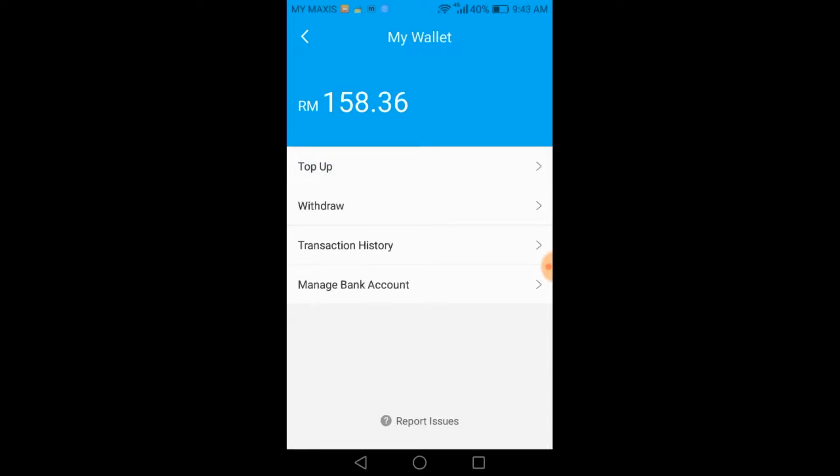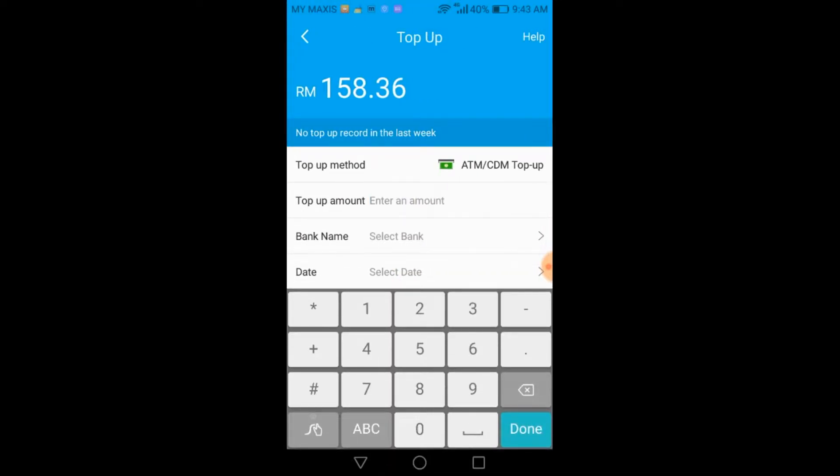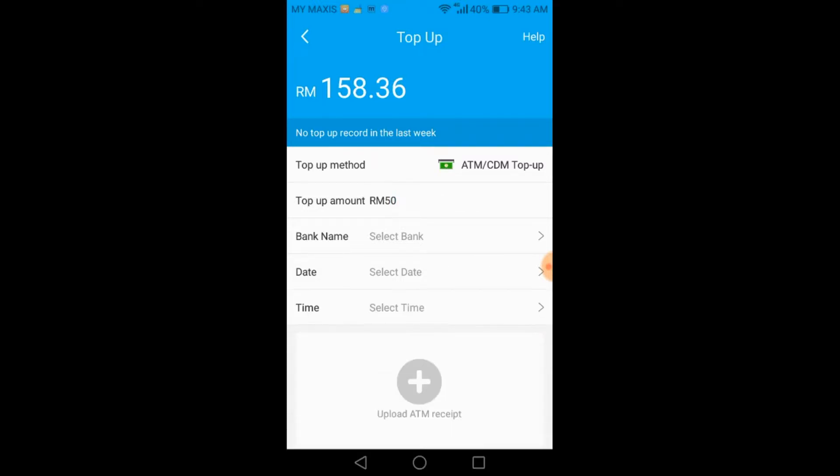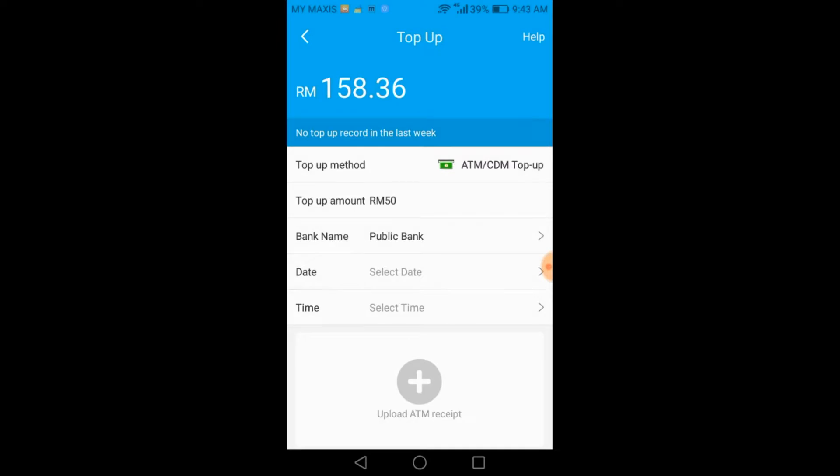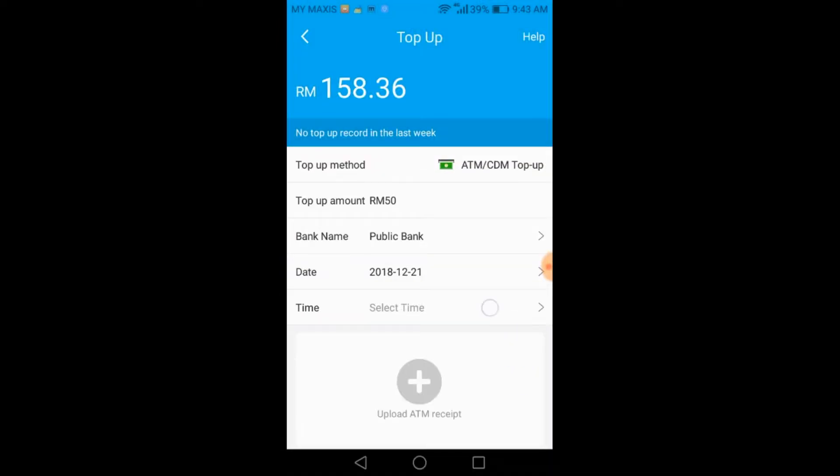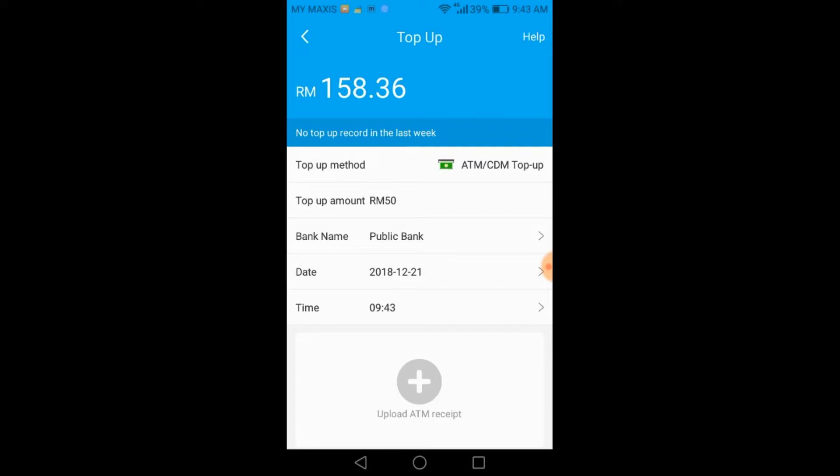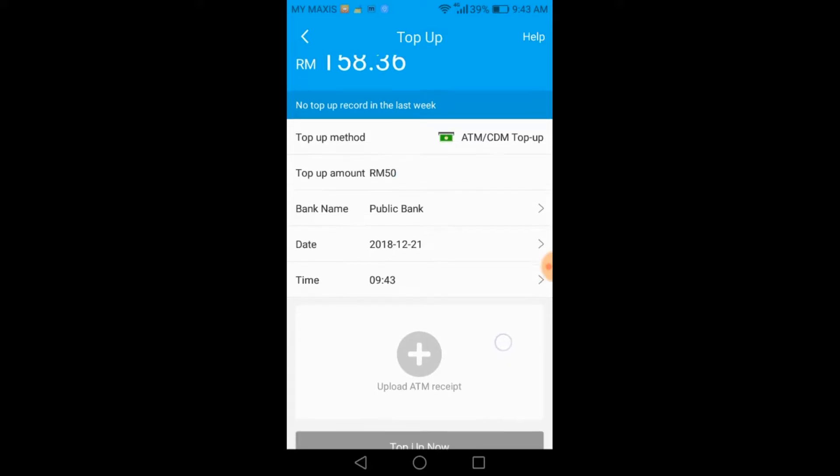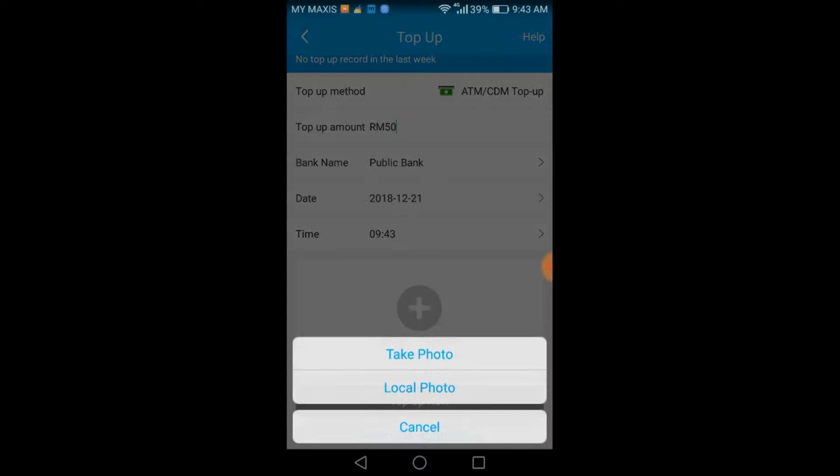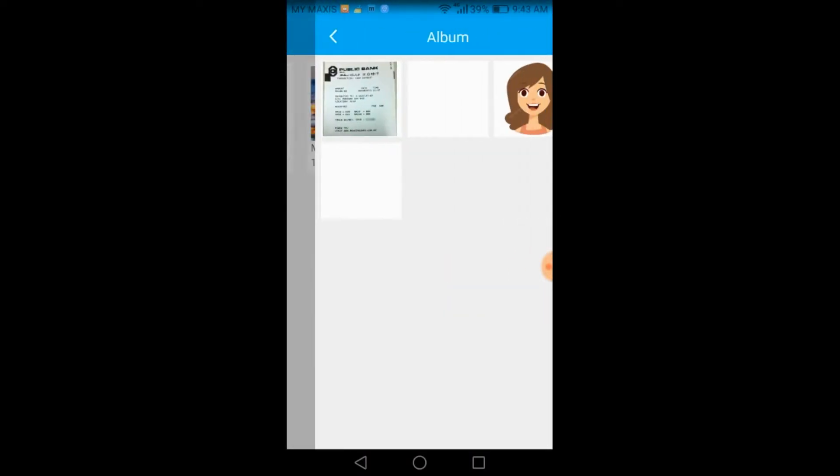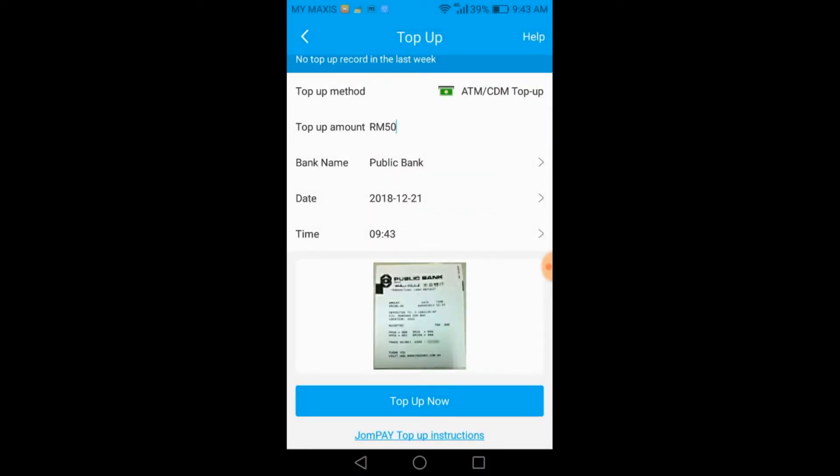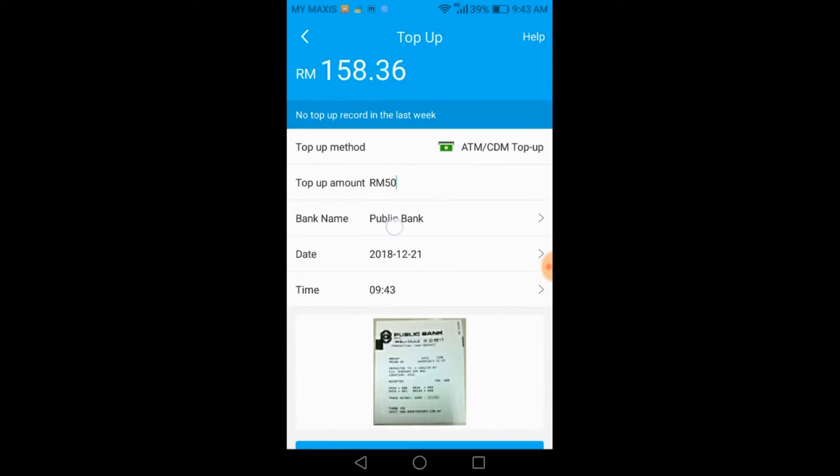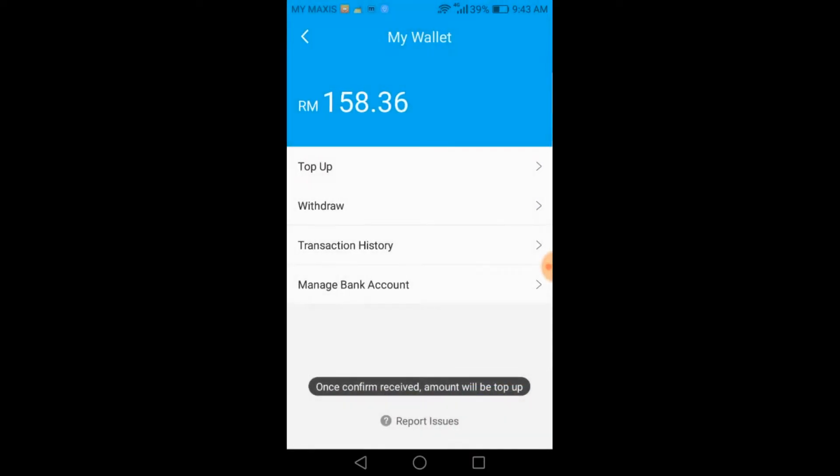Go to your wallet and press on the top-up button. Insert the amount that you have topped up and select your bank name. Select the date and time when you topped up at the ATM or CDM. Upload a picture of the receipt as proof. Press the top-up now button to submit your payment proof.